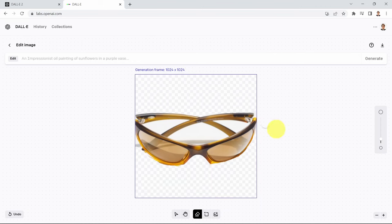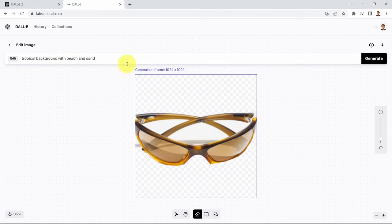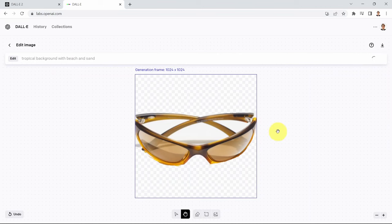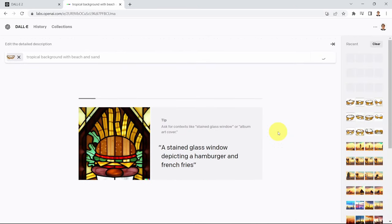Now I have the background highlighted — those are the areas I would like to add something to. I'm going to type a prompt: tropical background with beach and sand, and click Generate. It's not very perfect, but OpenAI is retraining these models, and coming generations are going to be much smarter than the version we have right now.